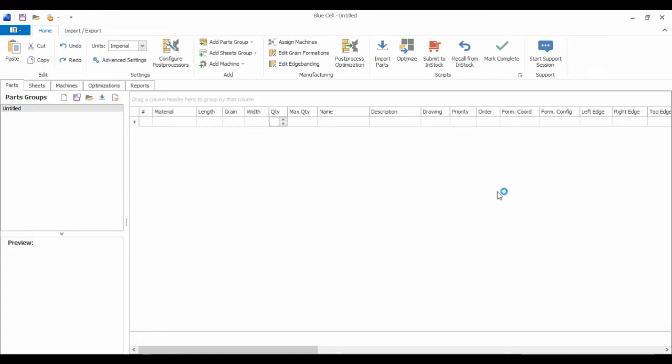What I'm going to show you in this demo is we're going to take a SQL database, which is actually from an Insight ERP system, query it for a job, pull in parts from the job, and have BlueCell load a preview of the machining files for each part.